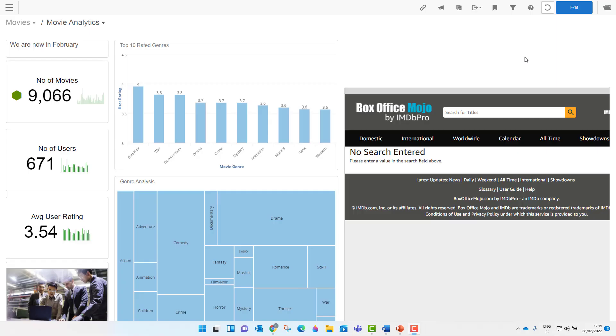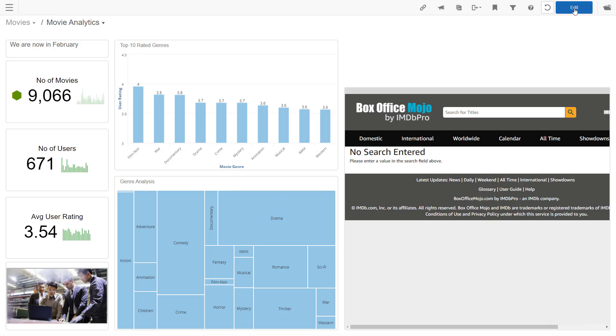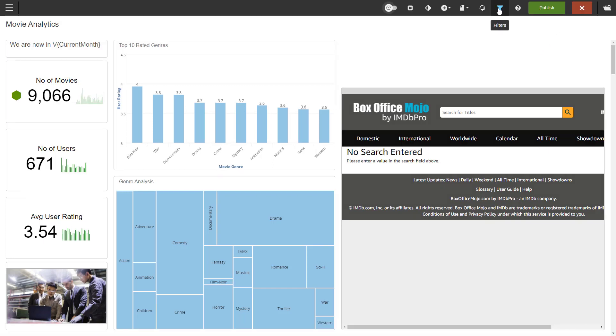First, I want to show you two filter types, calendar and value filter. To work with filters, the dashboard needs to be in edit mode. Then we go to filters.